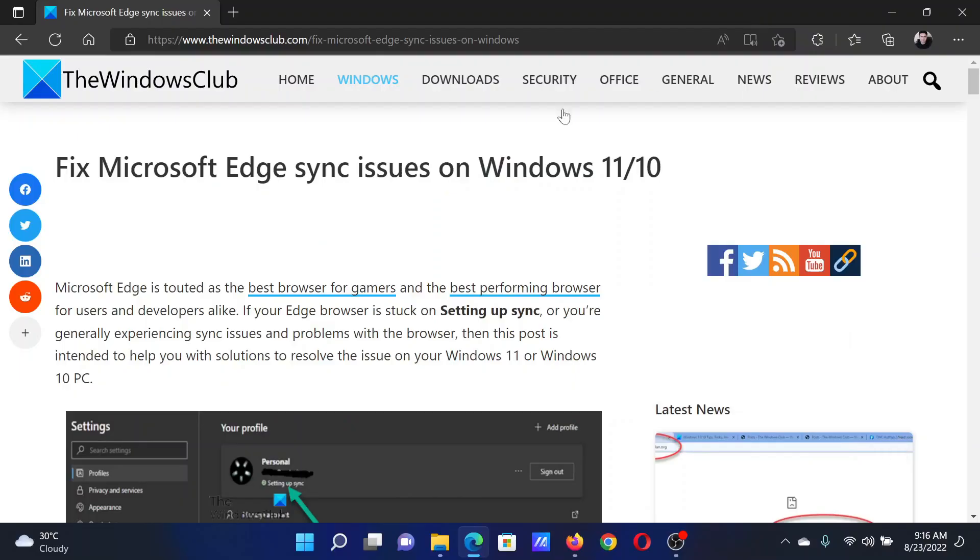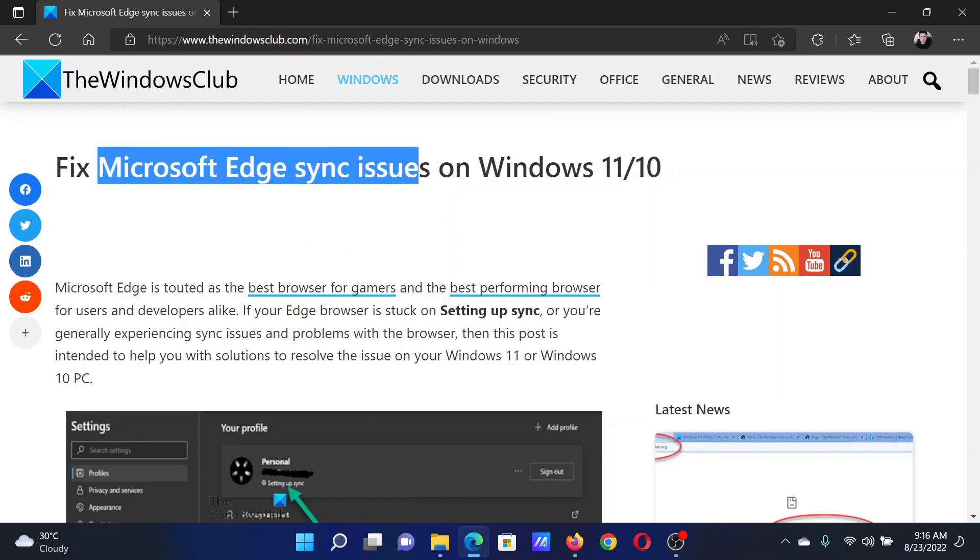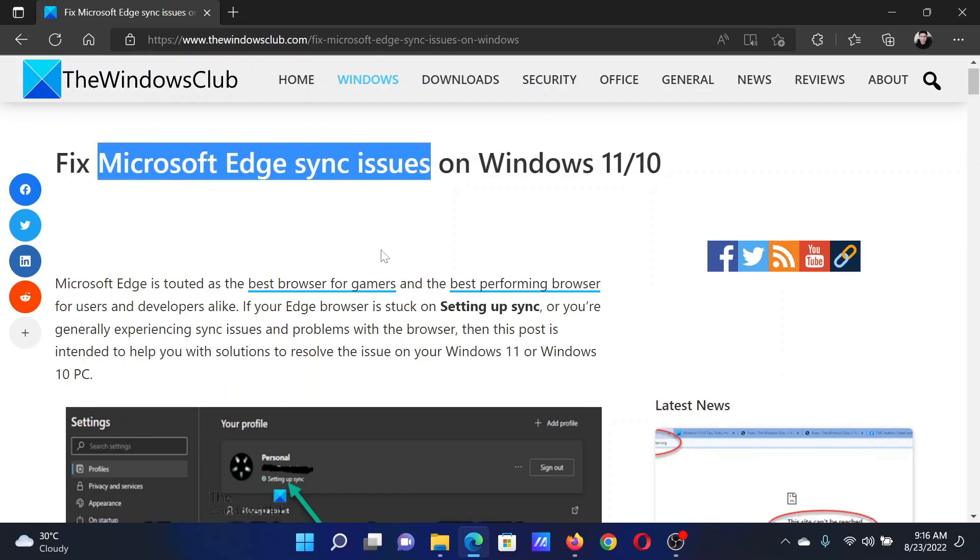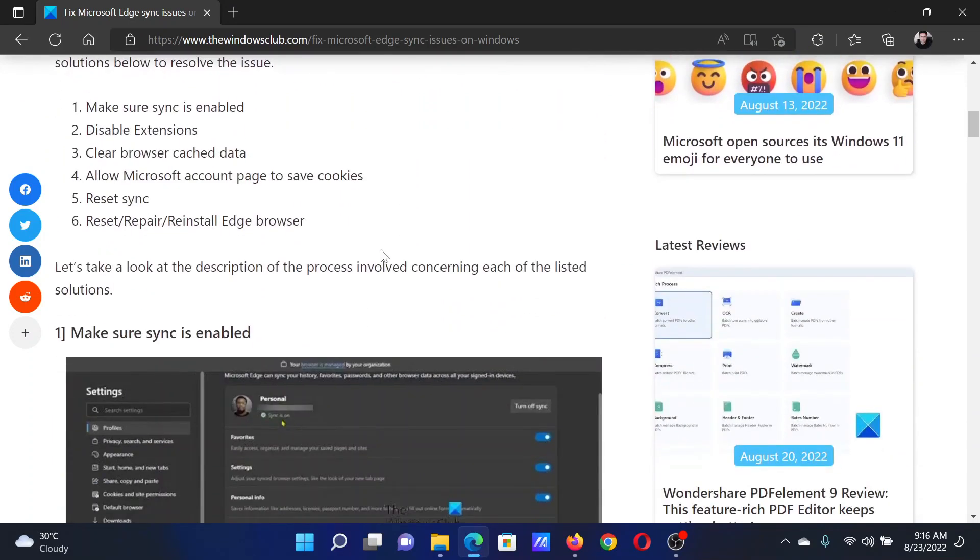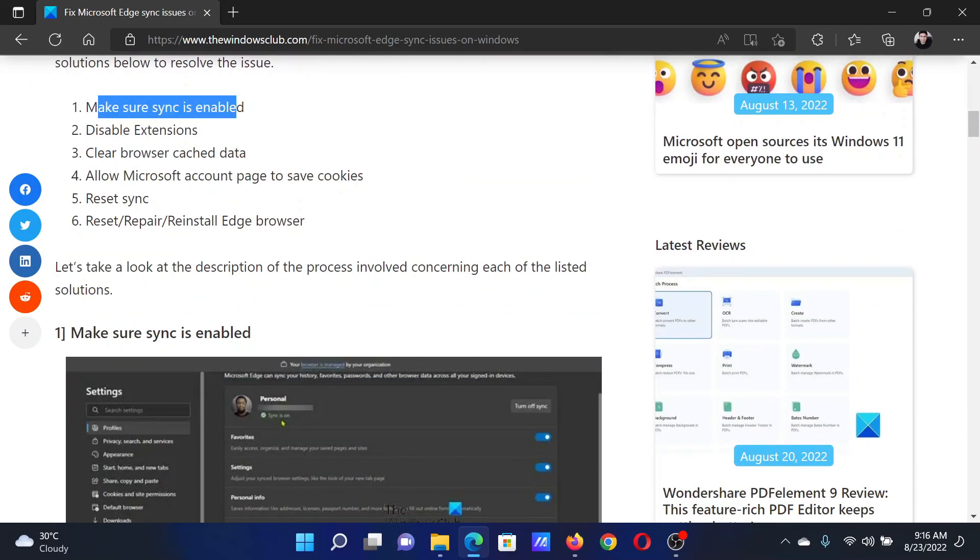Welcome to The Windows Club. If Microsoft Edge faces sync issues on your Windows computer, then either read this article on the website or simply watch this video. I will guide you to the resolutions.